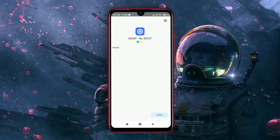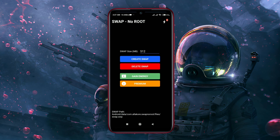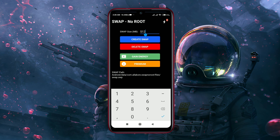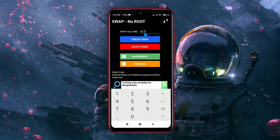After installing Swap, allow the privacy policy. At first, we have to create a Swap. The Swap size is in megabytes, so we have to put the value in megabytes. We know 1 GB is equal to 1024 MB. If we want to increase 3 GB of RAM, then it will be 3072 MB. Put the value and tap on Create Swap.